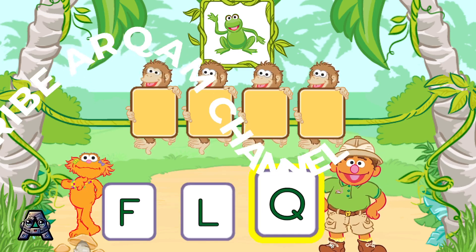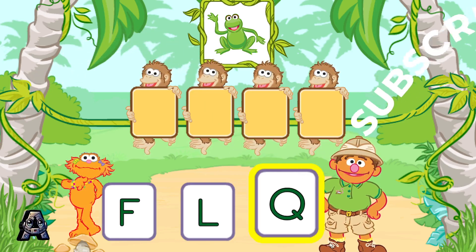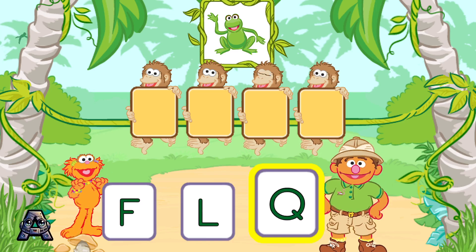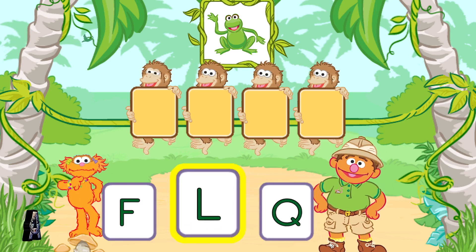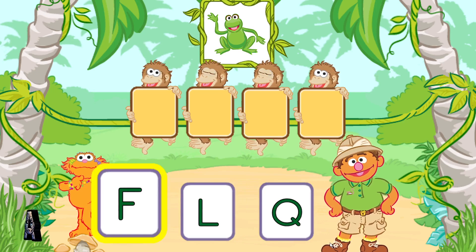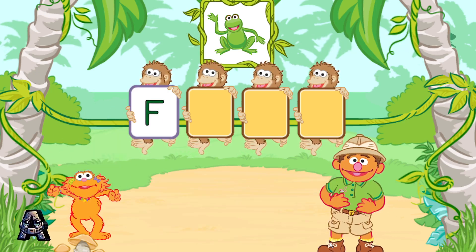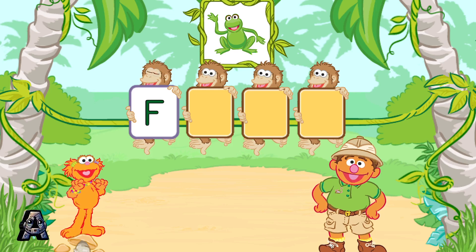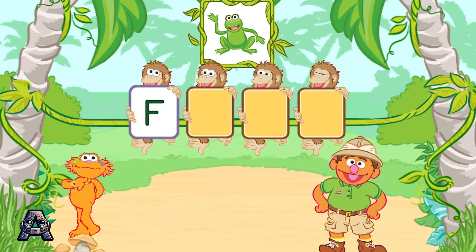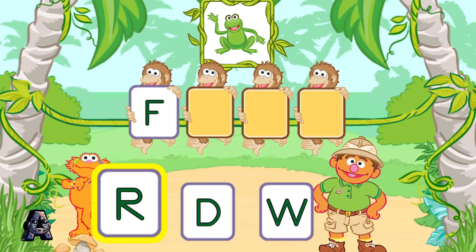To pick a letter, tilt your Wii Remote back and forth and then jump. That was great! F is the first letter in the word frog. Next, pick the letter R.